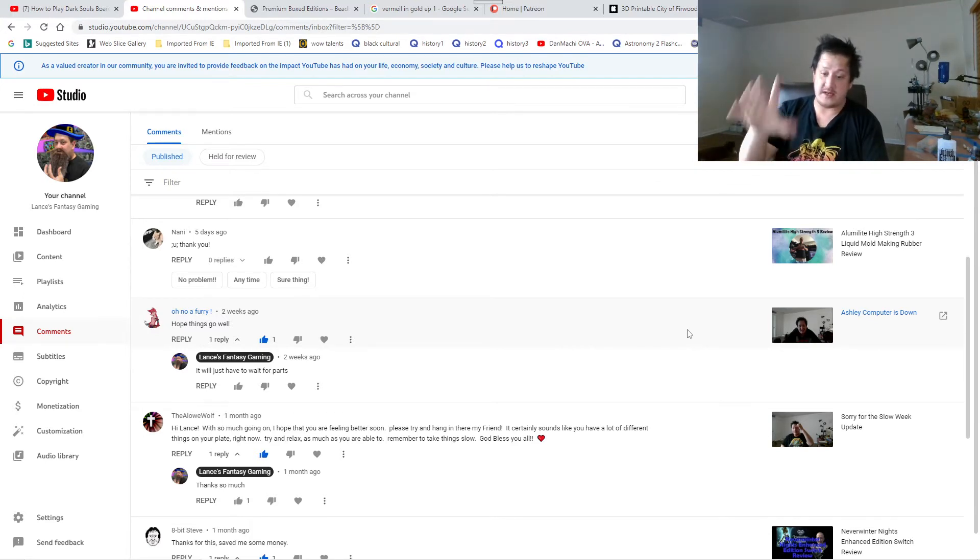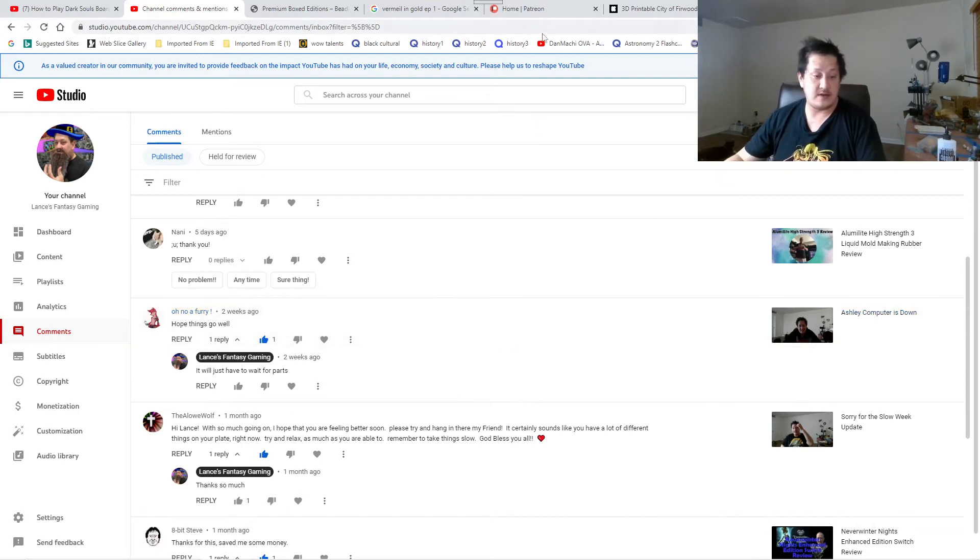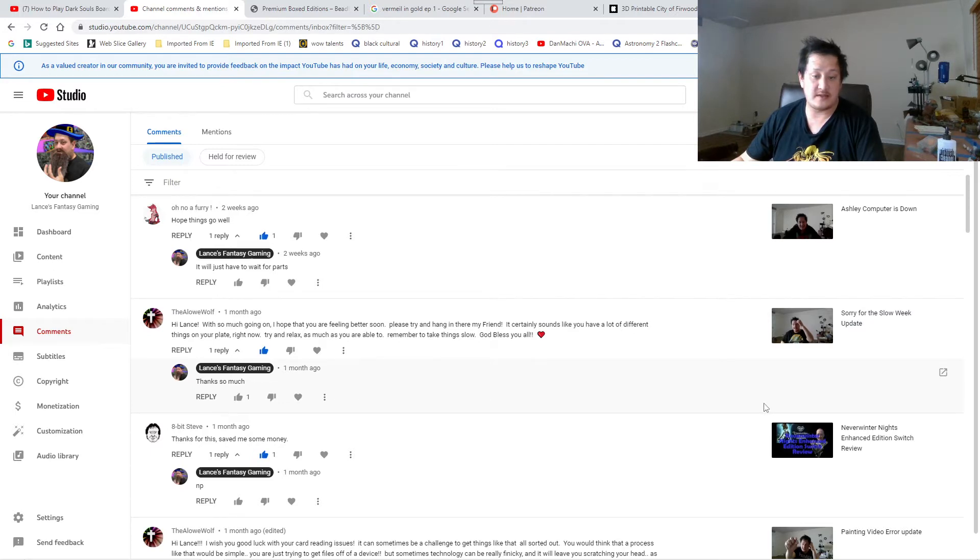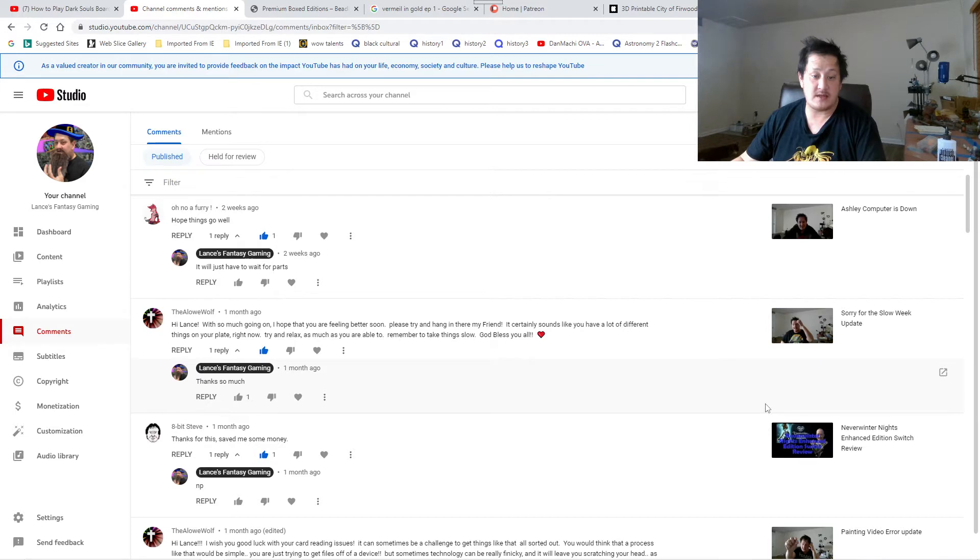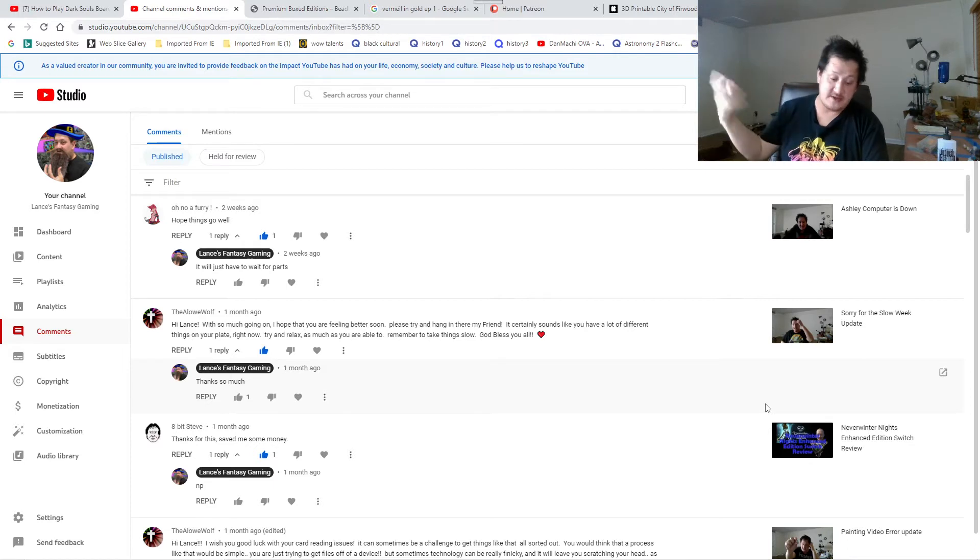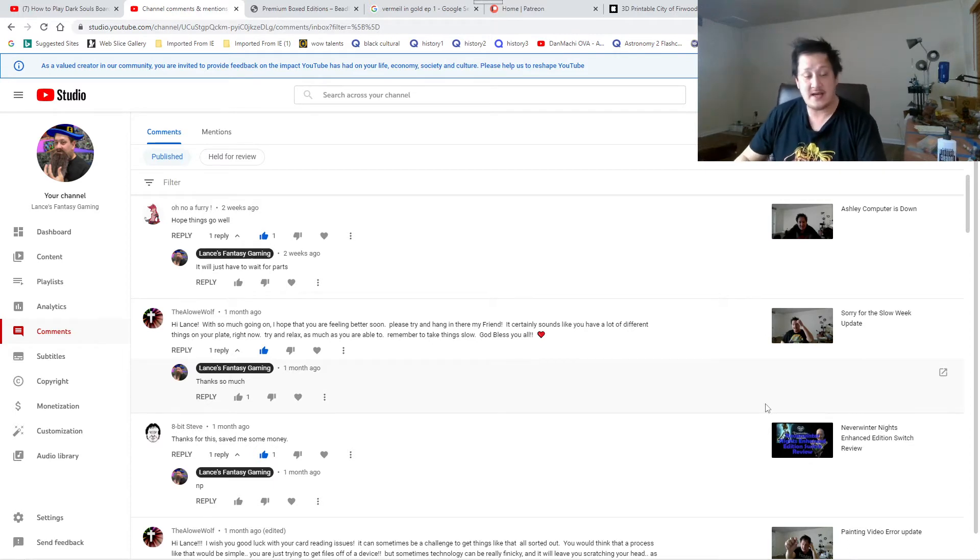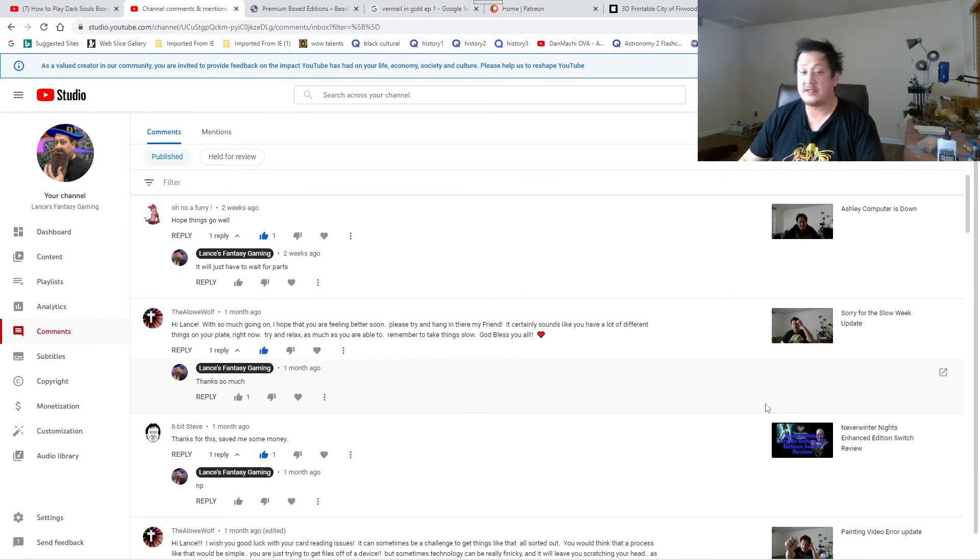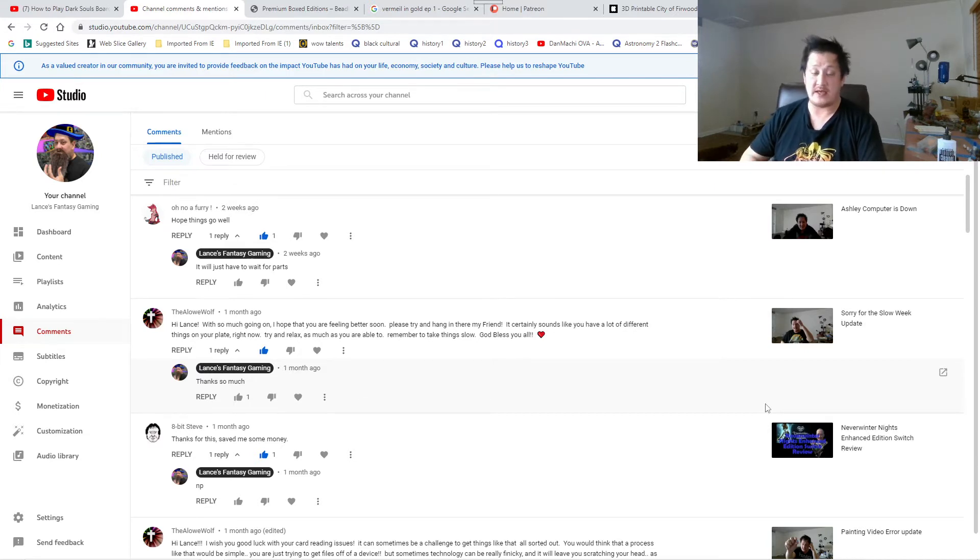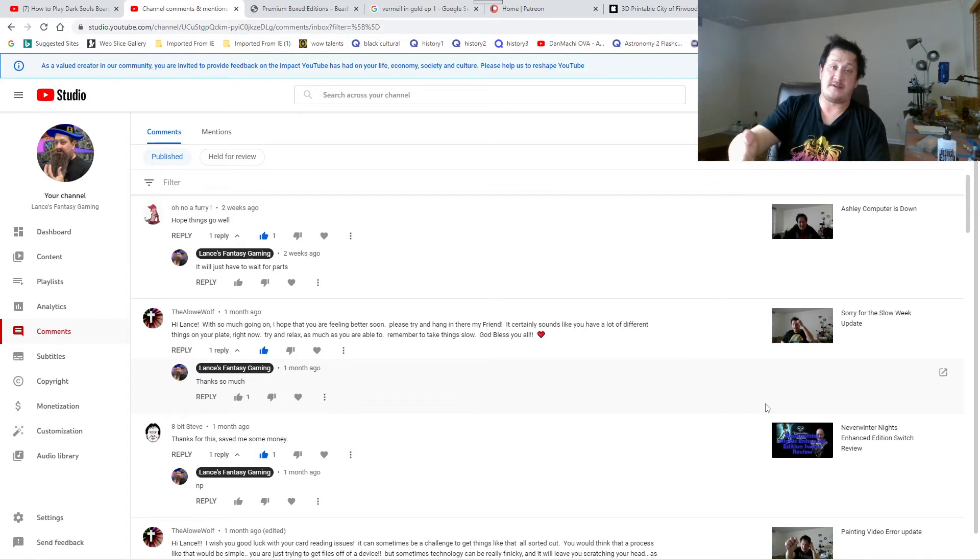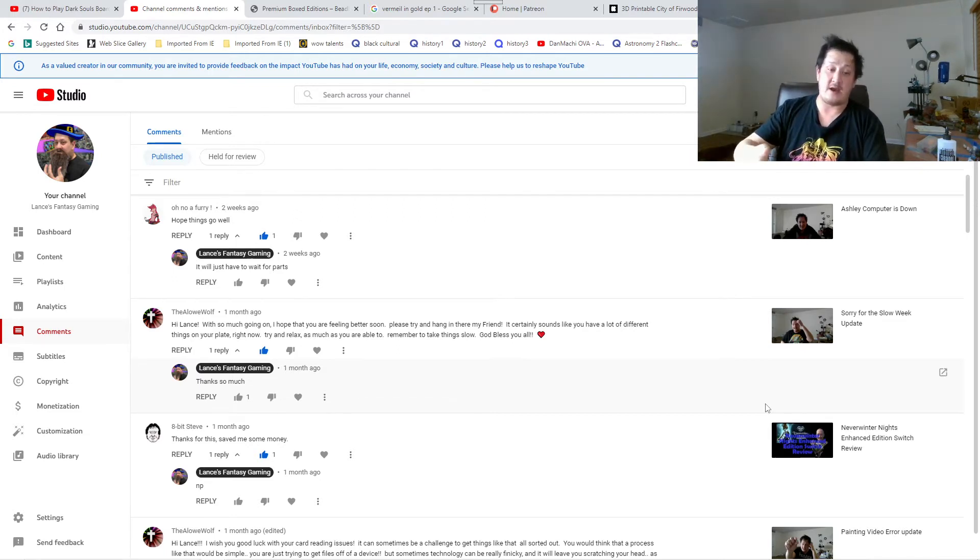Ashley's computer is down. Ashley's computer is fixed now, it's been fixed last week. I didn't really make an update video for it but it is fixed. Hi Lance, with so much going on I hope that you are feeling better soon. Please try and hang in there my friend. Thank you Aloe Wolf. The video is going to be slow for a while until I come back in mid of May. I will be on hiatus for about a week, week and a half. I will be on the other side of the country taking care of stuff, but there will be video that is already scheduled for you guys viewing.